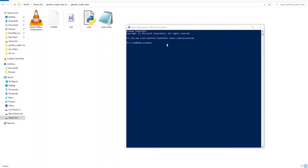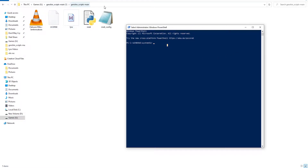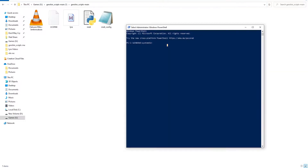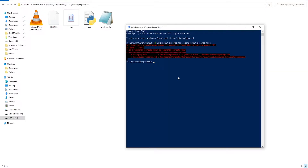After you open the PowerShell, you need to copy your Genshin script main URL name directory like you see in the video. Then you need to type cd. After that, you paste your URL name into the PowerShell, then you click enter.